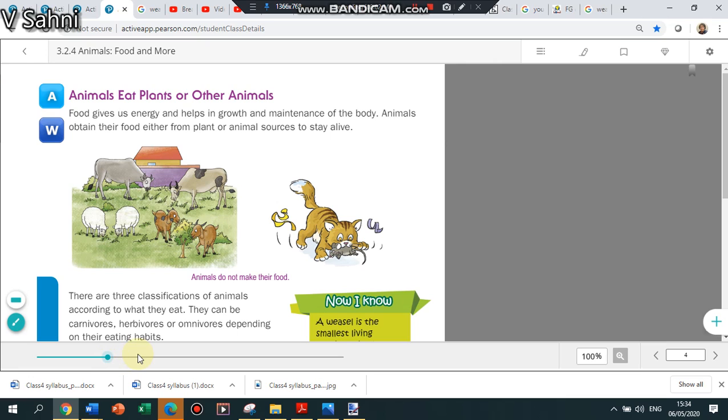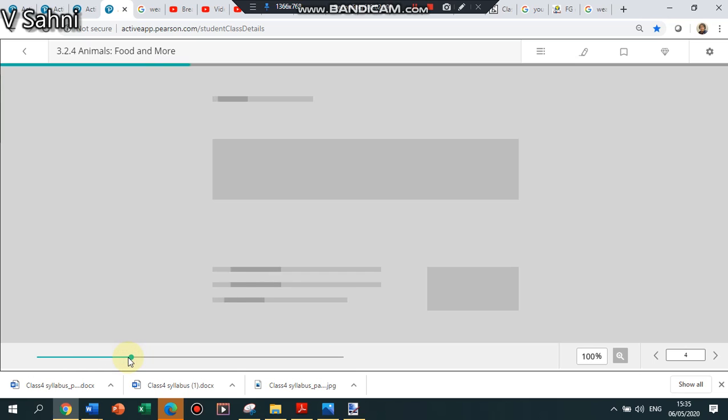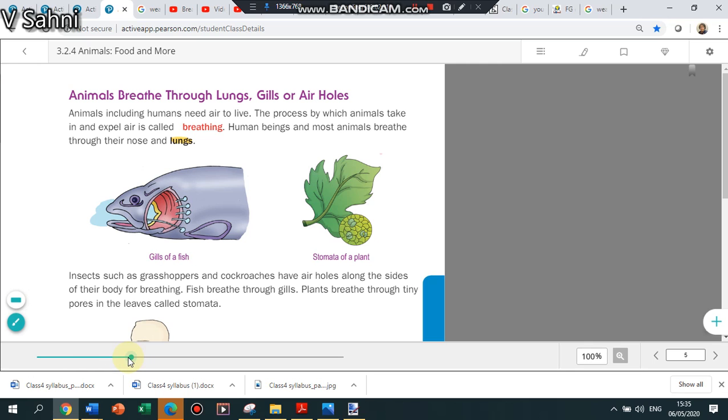We know that there are three types of animals: carnivores, herbivores, omnivores. You should remember that plants are the primary producers. They make their own food but animals are dependent on plants or other animals for food. Now let's move on to the next topic: how do the animals breathe?